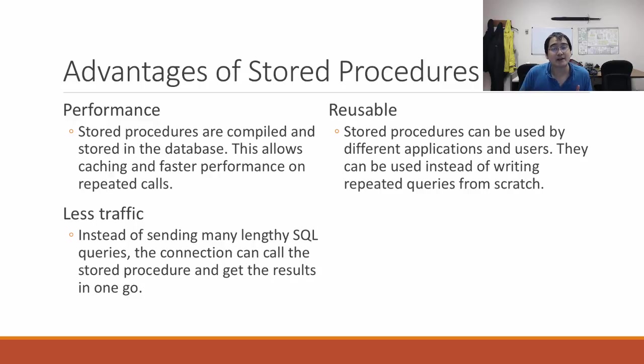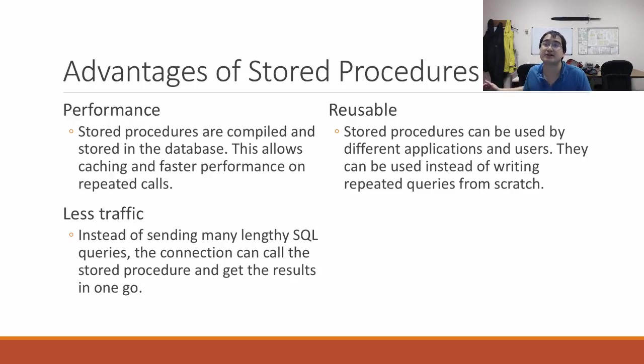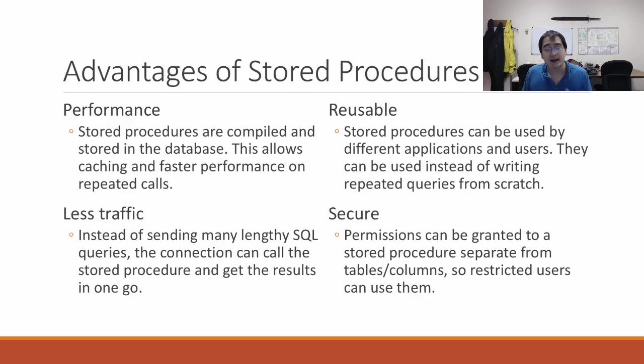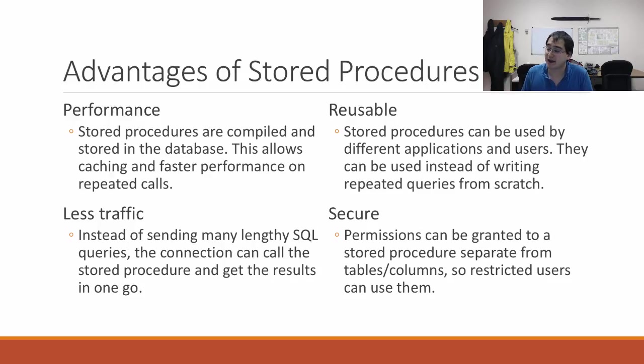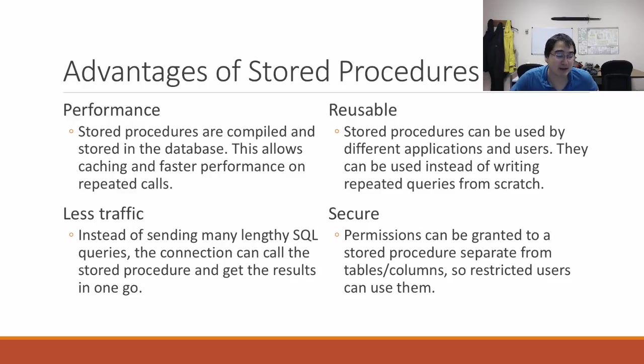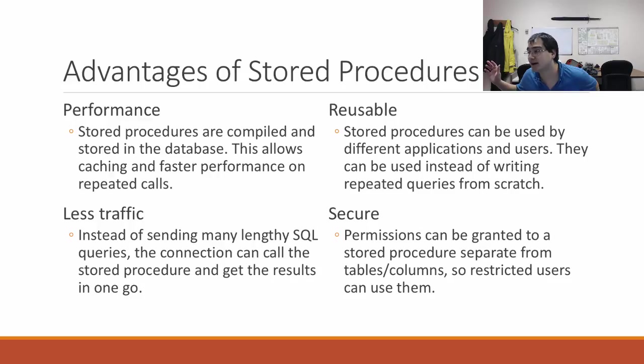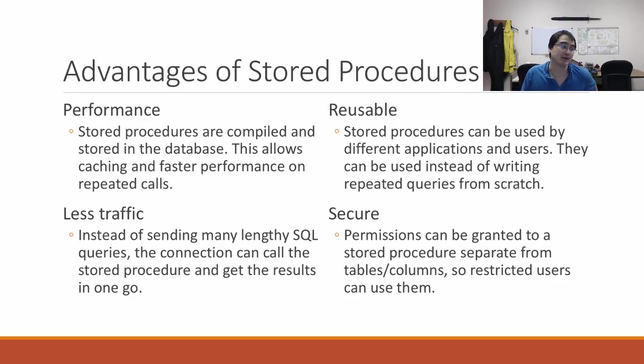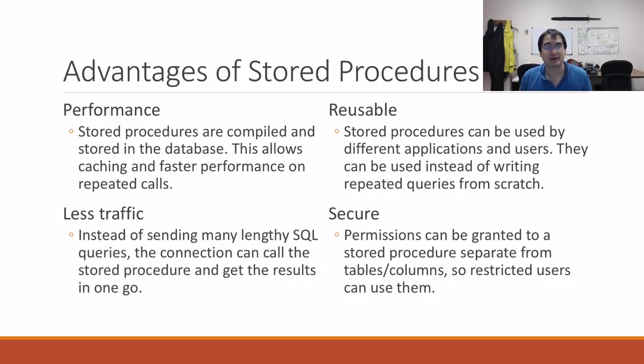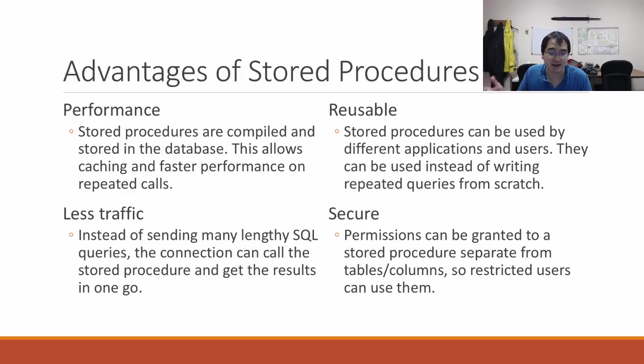They're also reusable. Different clients and applications can all use the same stored procedures instead of rewriting those queries from scratch. Lastly, they're a lot more secure because you can specify who has permission to run this stored procedure. As long as you write the procedure well, you can allow particular users to manipulate the database in a safe way without giving them full read and write permission.